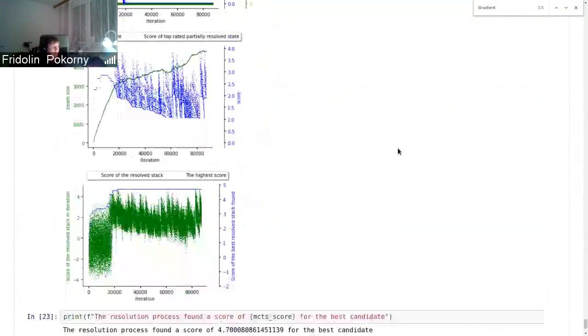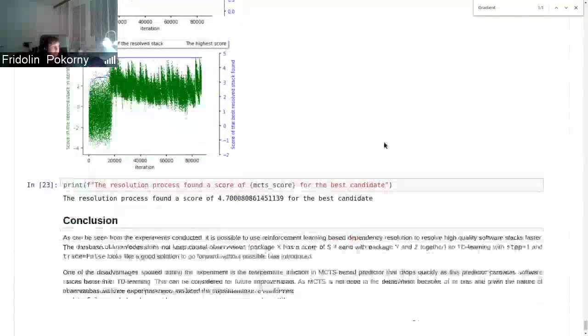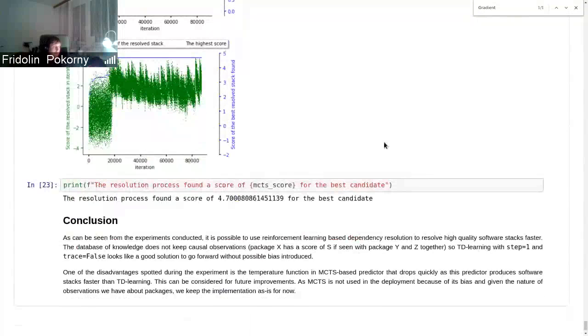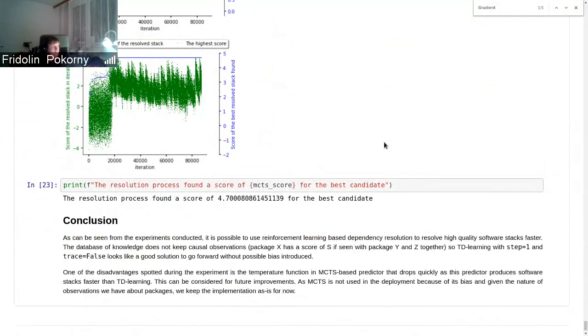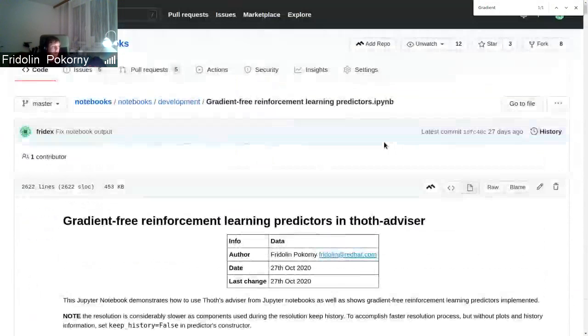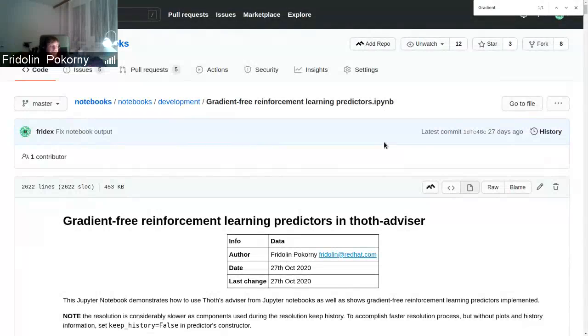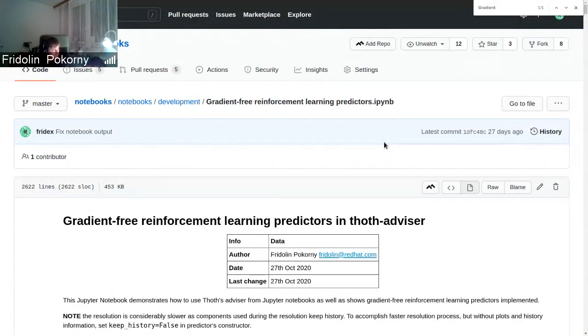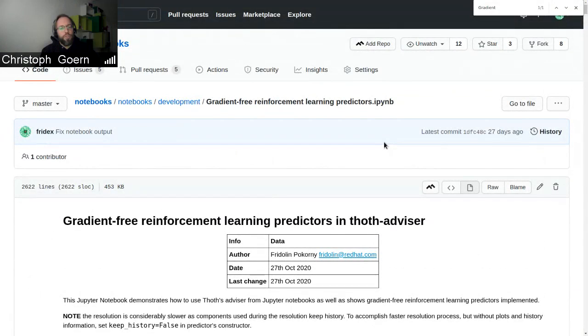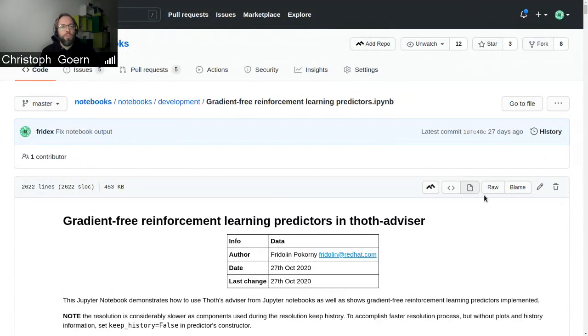If you go through it, you will see also comments and comparison and why we use temporal difference with one step in deployment. Do you have any questions? Maybe just a short word on the relation to the NeurIPS conference.